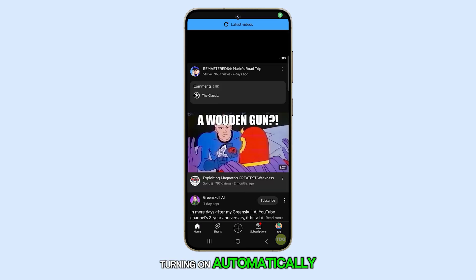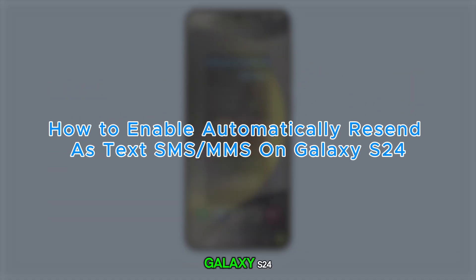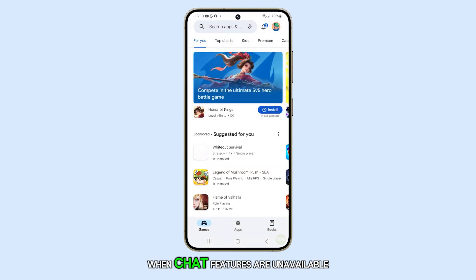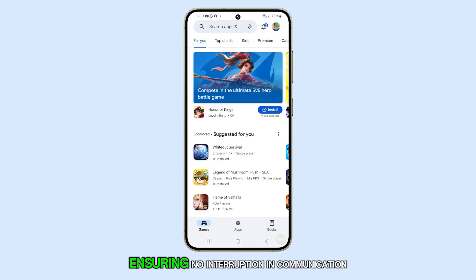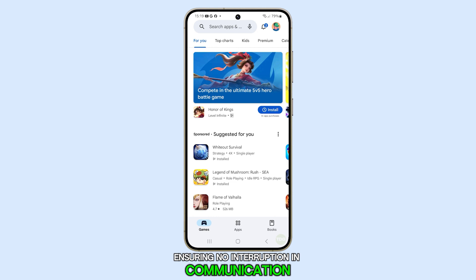Turning on Automatically Resend as Text on the Galaxy S24 ensures messages are sent as SMS or MMS when chat features are unavailable, ensuring no interruption in communication.